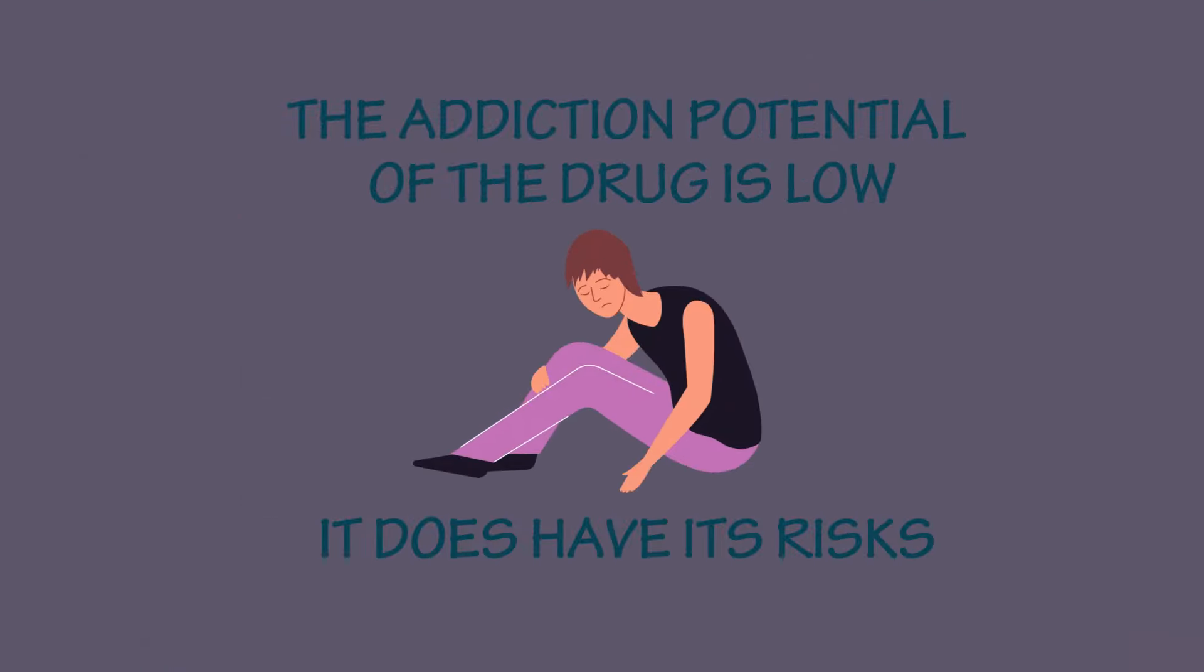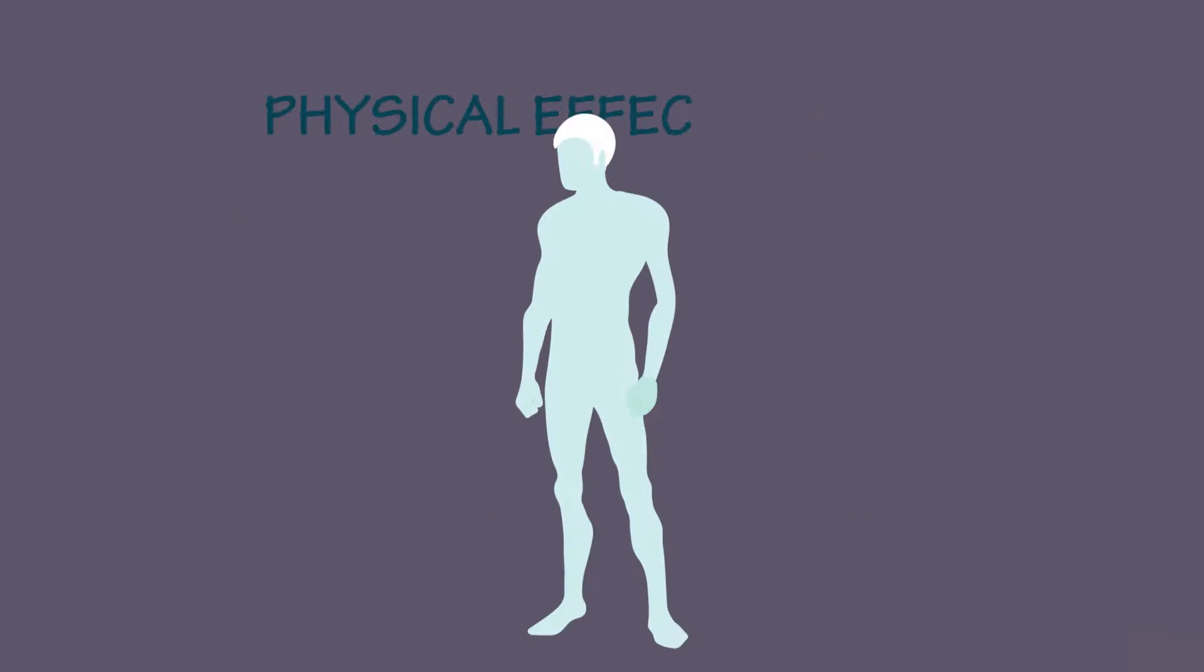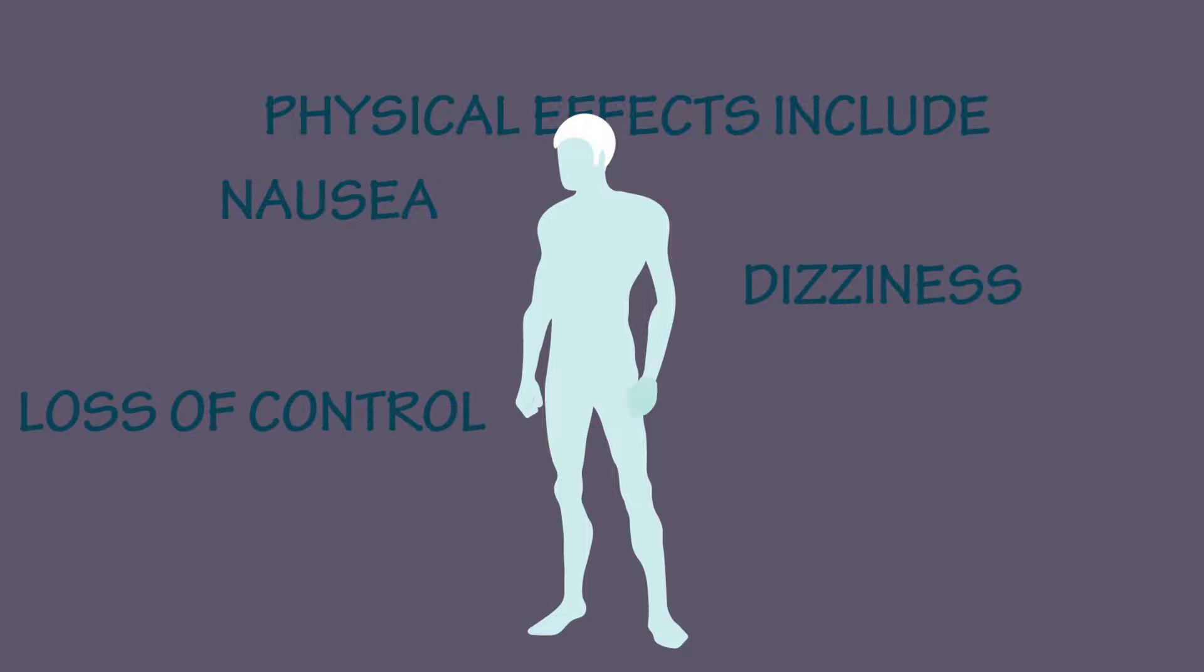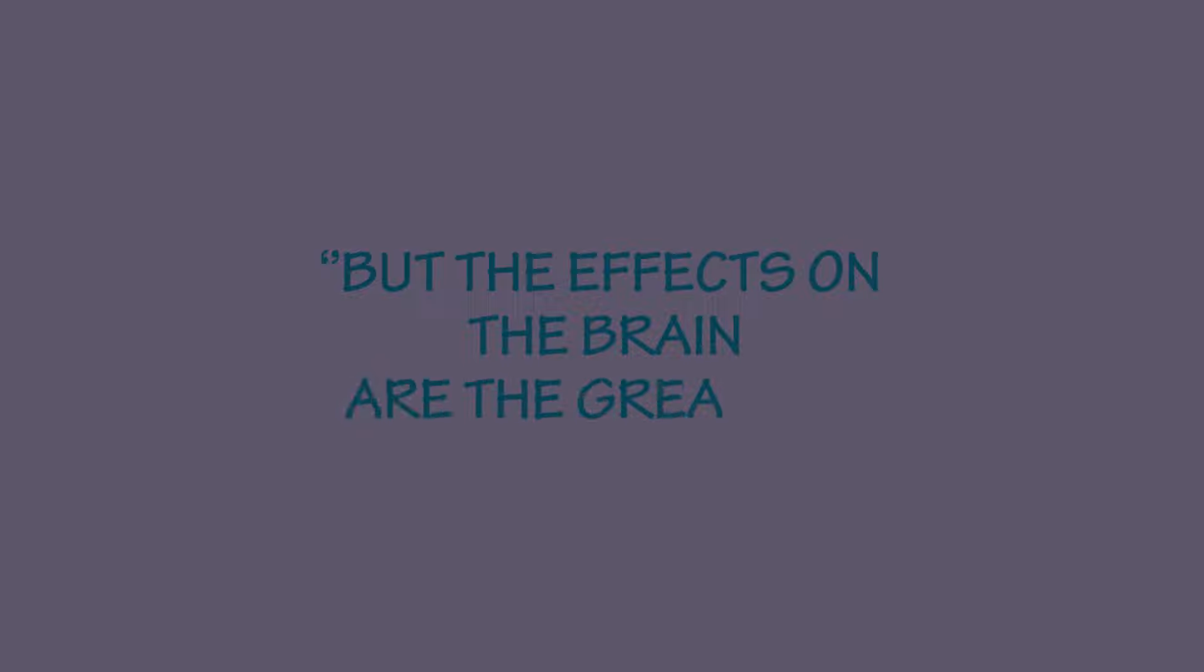it does have its risks. Physical effects include nausea, dizziness, loss of control, irregular heart rate, but the effects on the brain are the greatest.